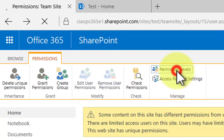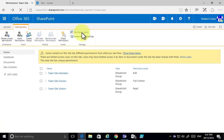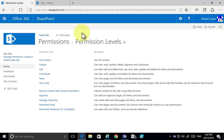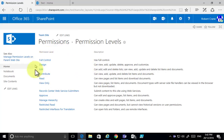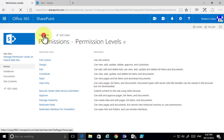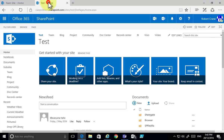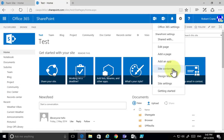We need to go into the permission levels for this area and create a new permission level based on edit, but remove the ability to delete. Because we're down in the sub site area, I don't have the option to create or edit the permissions available here, so I'll need to navigate to the top of the structure.